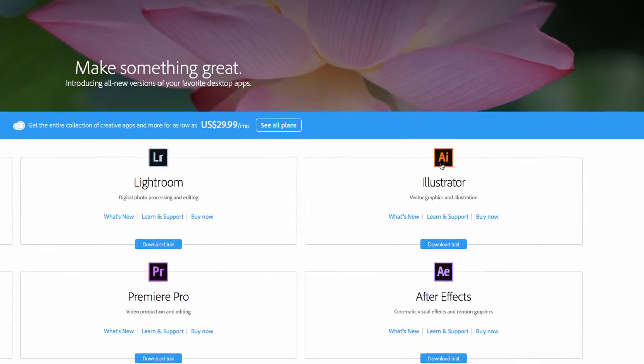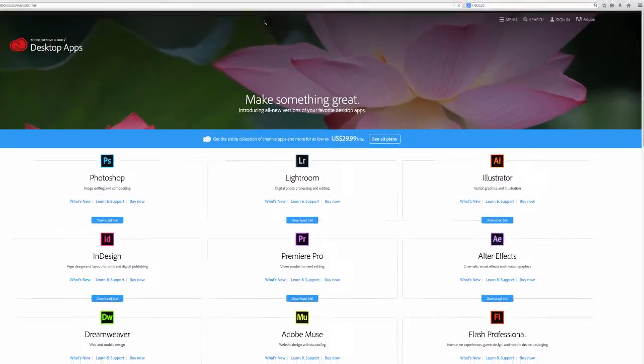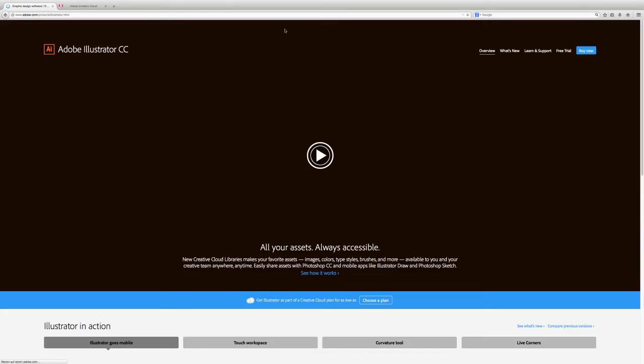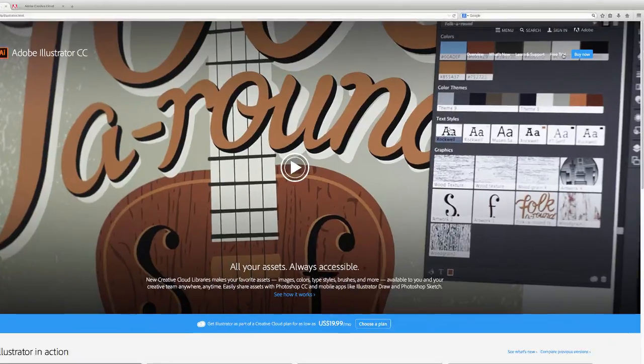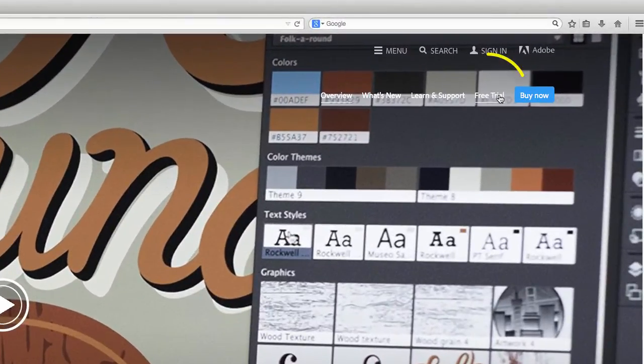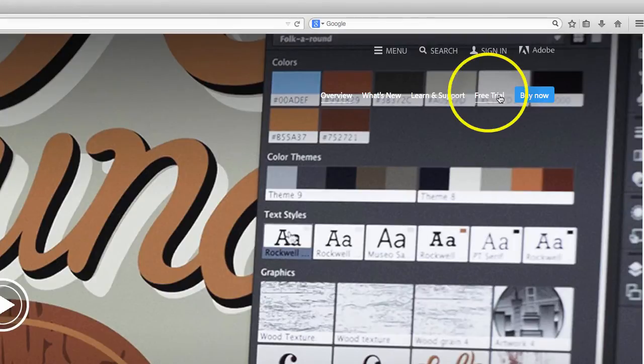Here you can choose Adobe Illustrator from the menu and also you will be given the possibility to choose trial version so you can test the Illustrator software for 30 days.